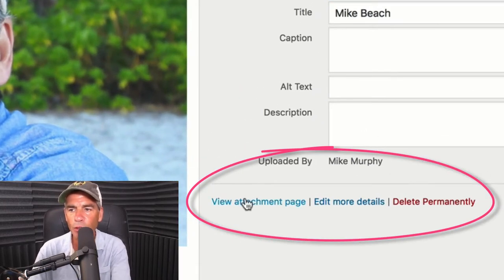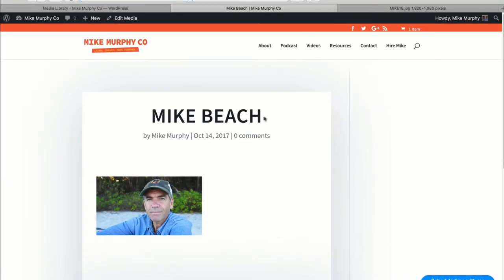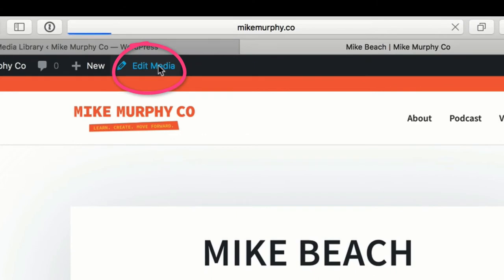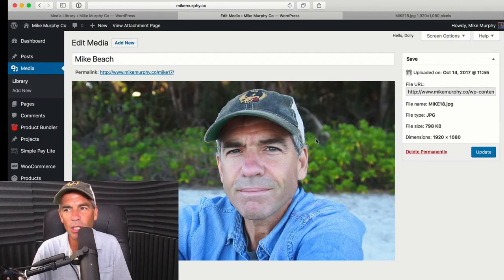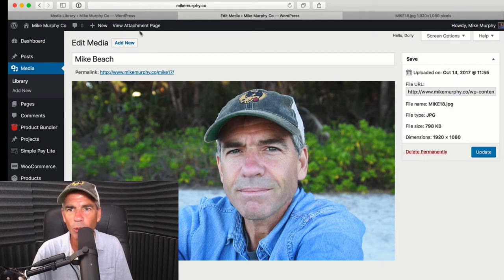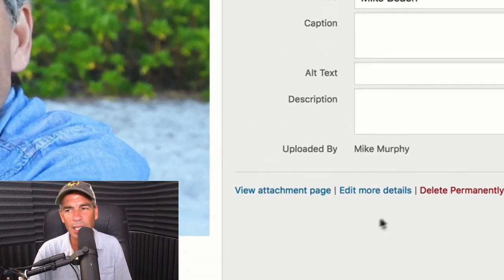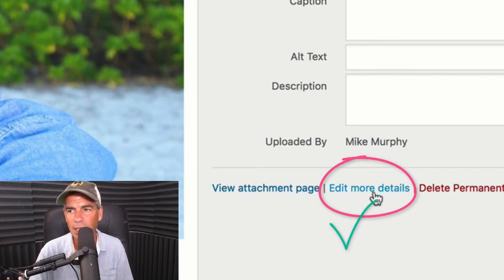We could go to the 'View Attachment Page,' which opens a page that looks like a blog post showing the image. From there you can click 'Edit Media' to get where we want to go, but that's an extra step you don't need. So don't choose 'View Attachment Page' — instead, go to the middle option: 'Edit More Details.'